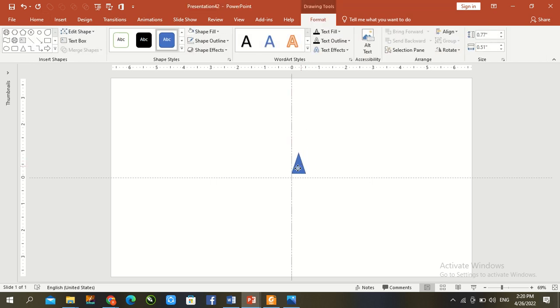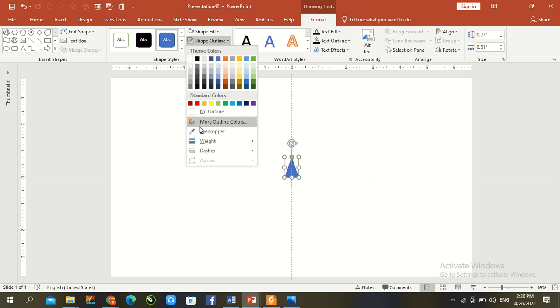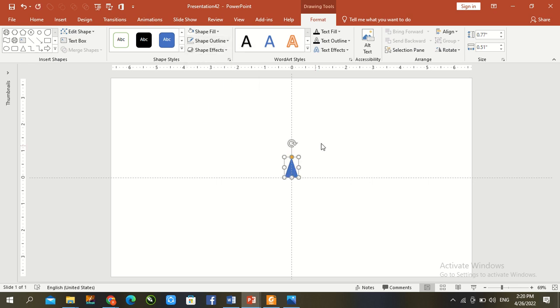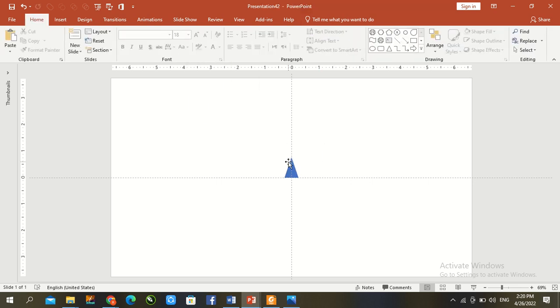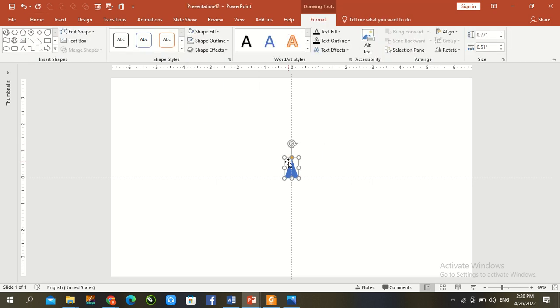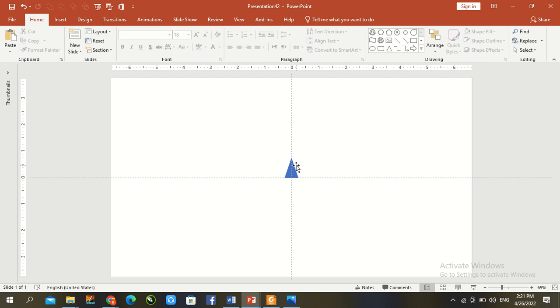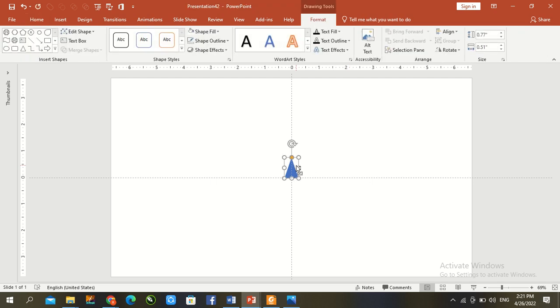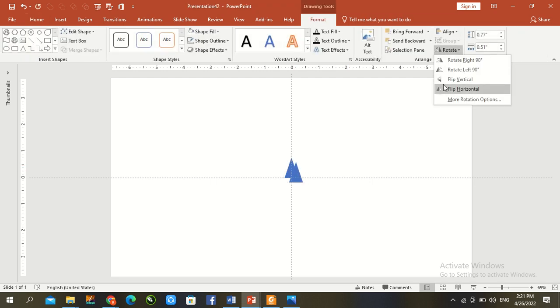Go to center. Outline: No outline. Ctrl D. Go to rotate and vertical.